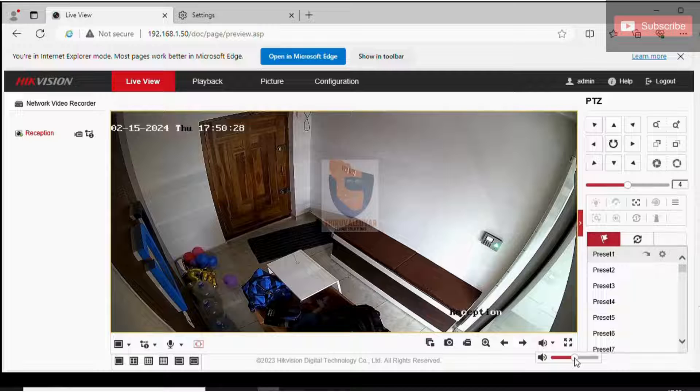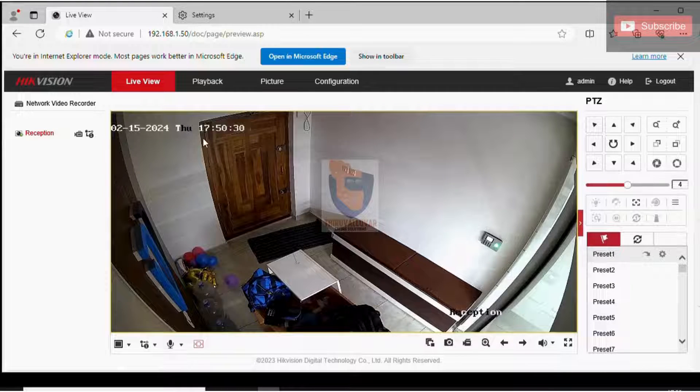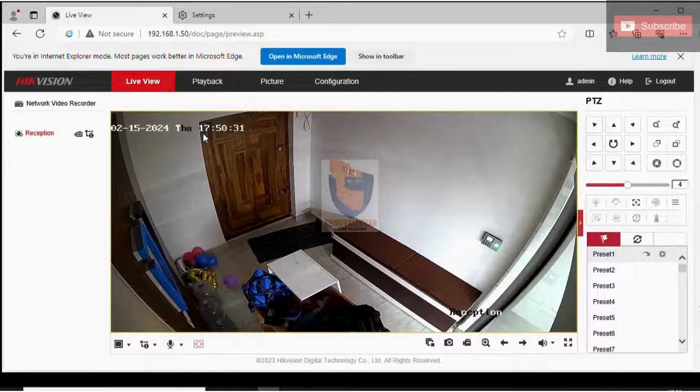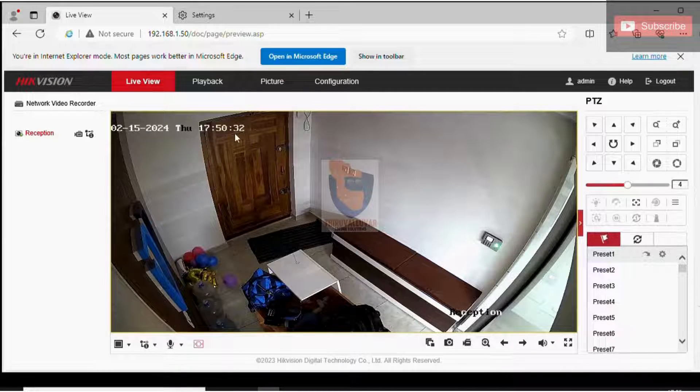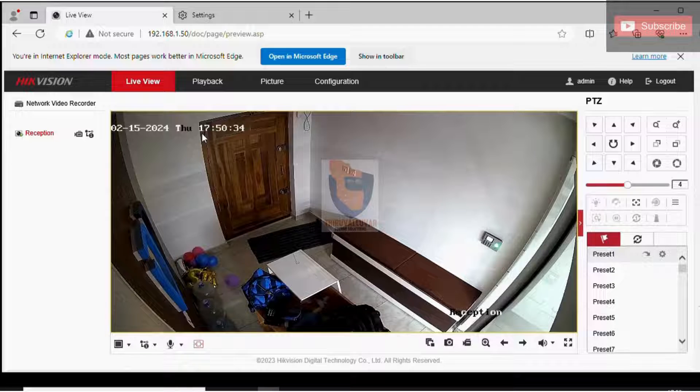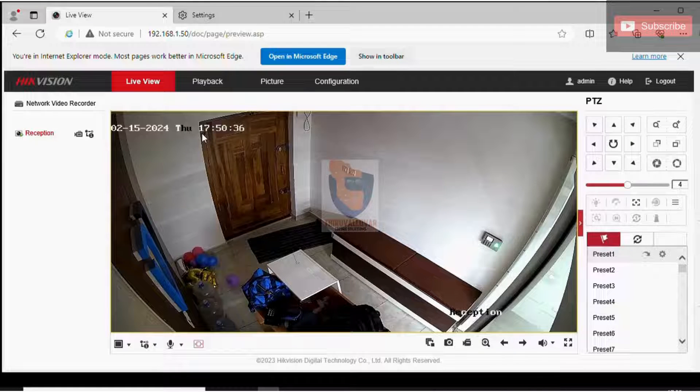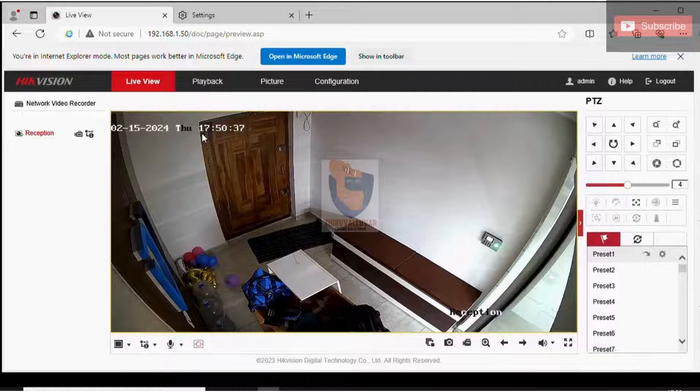Check playback and verify the exact time for the date. And after that, verify that the audio and video are coming in playback.